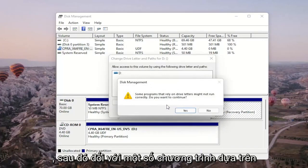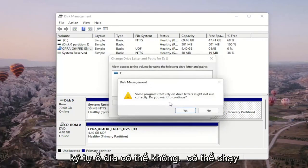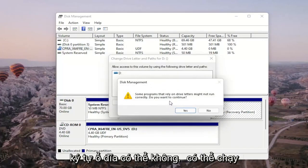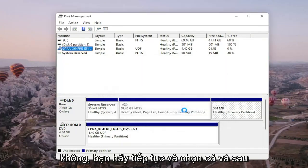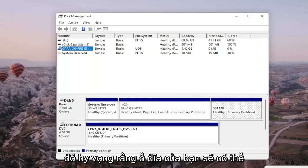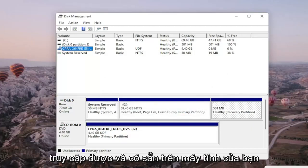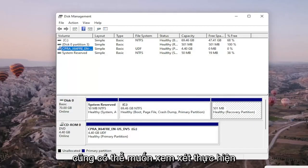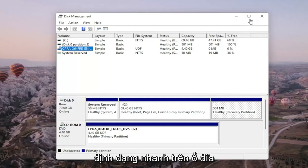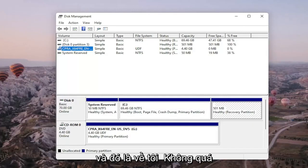A message will appear saying that some programs that rely on drive letters might not be able to run correctly. Do you want to continue? Go ahead and select yes. Then, hopefully, your drive would be accessible and available on your computer. You may also want to consider doing a quick format on the drive as well, and that's about it.